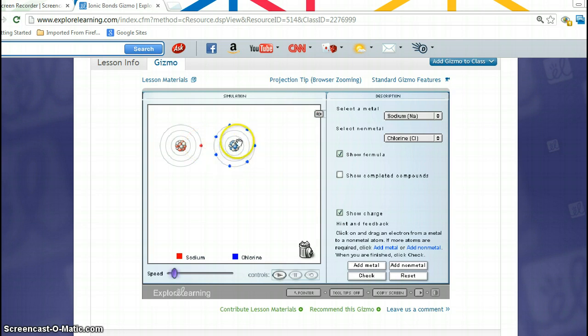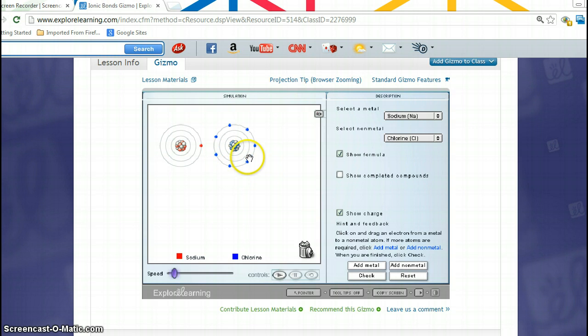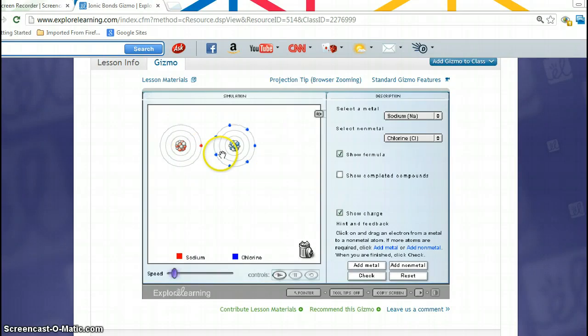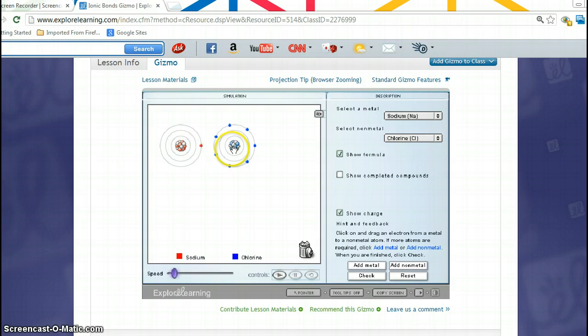Over here, we look at chlorine. Chlorine has two filled levels, but on the third level, we see that it has seven electrons, so it could do one of two things. It can get rid of the seven electrons, or it may decide that it would be easier to just get one electron. It just so happens here that these two work out pretty well, and this guy would like to get rid of an electron, and this guy would like to gain an electron.